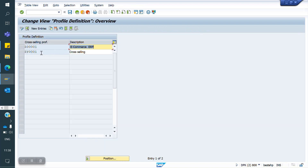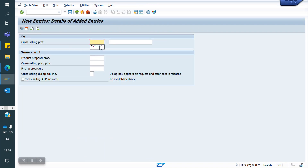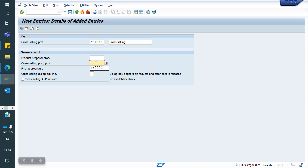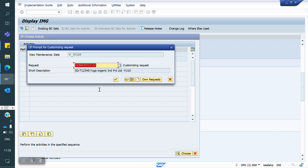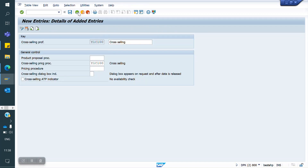First I have to create Cross Selling Profiles. I am going to New Entries. My Cross Selling Profile is Y1C1.00. For this profile, I am going to assign my Cross Selling Procedure Y1C1.00. Save.